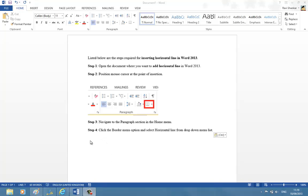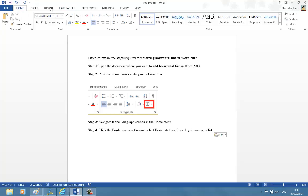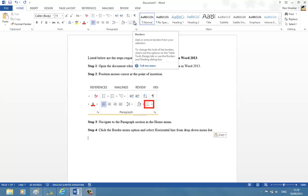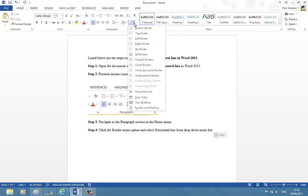If you want to insert a horizontal line after a paragraph, navigate to the Paragraph section in your Home menu and then click the Border dropdown. Here you should see the option called Horizontal Line.